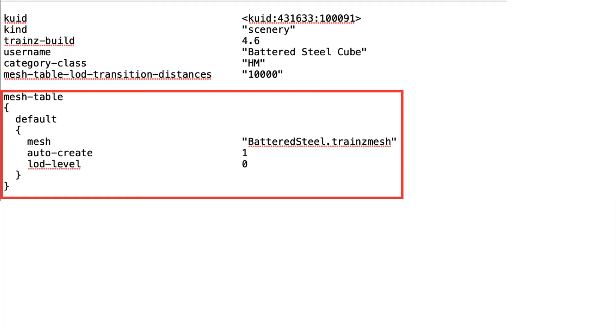When the information entered into the config file is complete, the file is saved and the changes submitted for edit, which is a process whereby the computer compiles the information. For the FBX file, this generates a file with a TrainsMesh suffix.